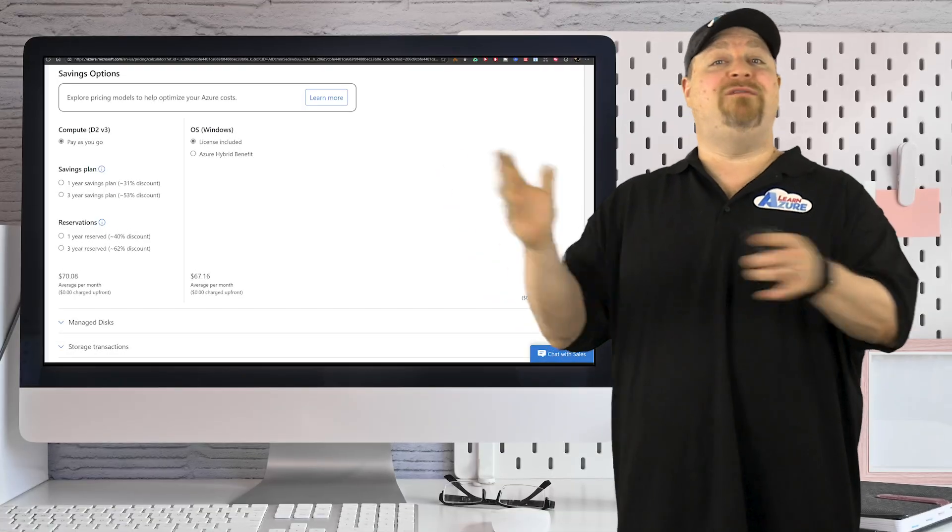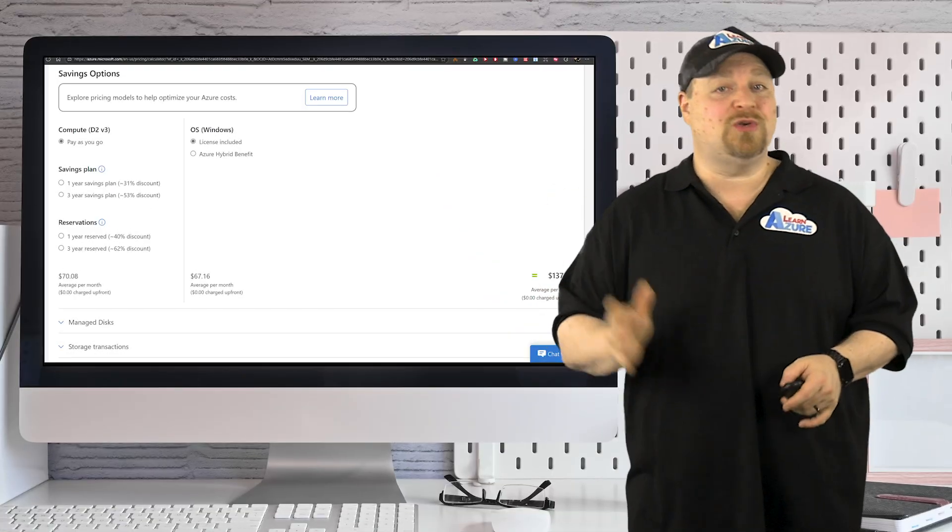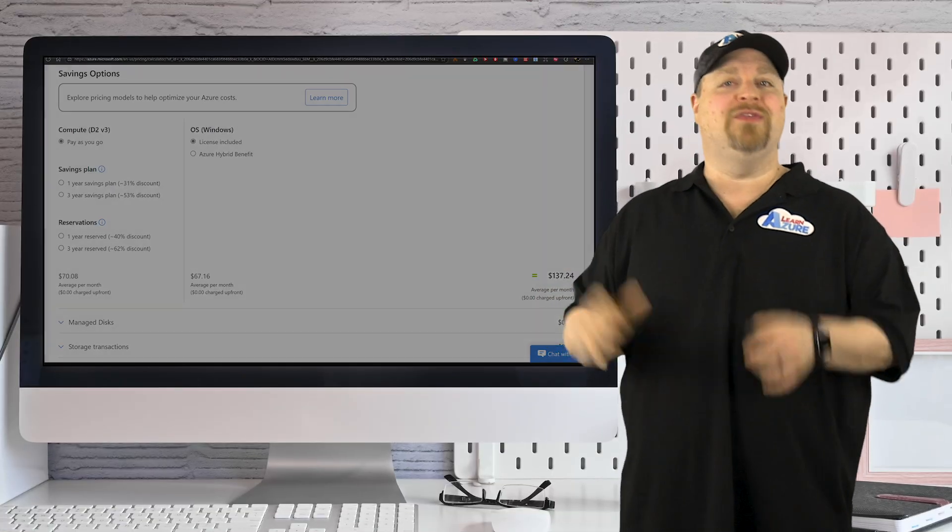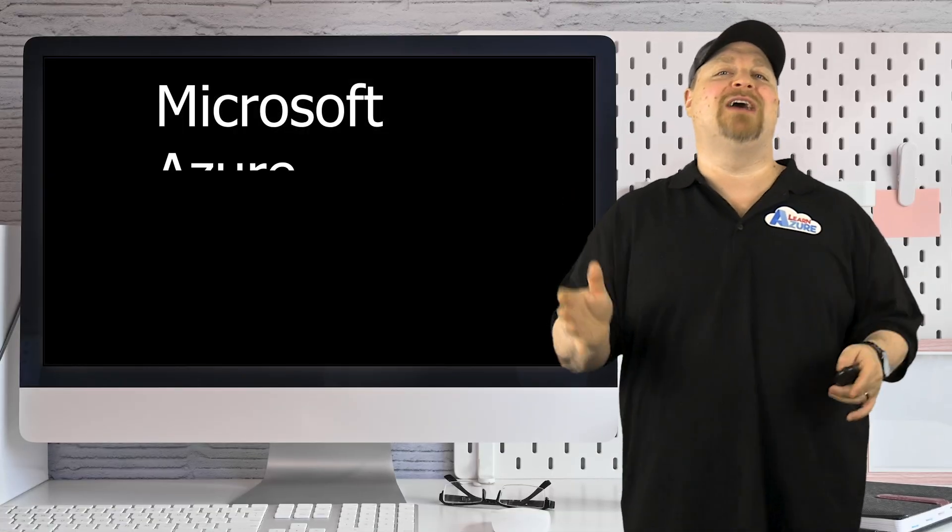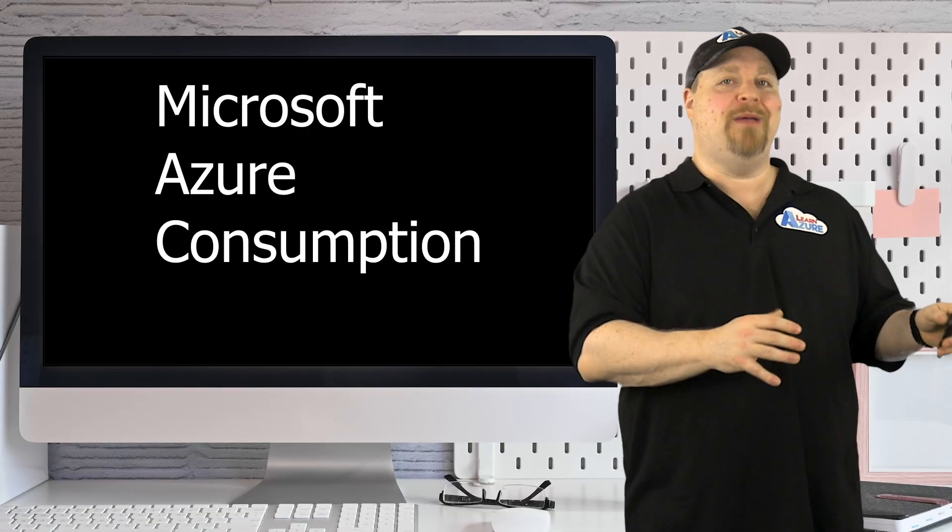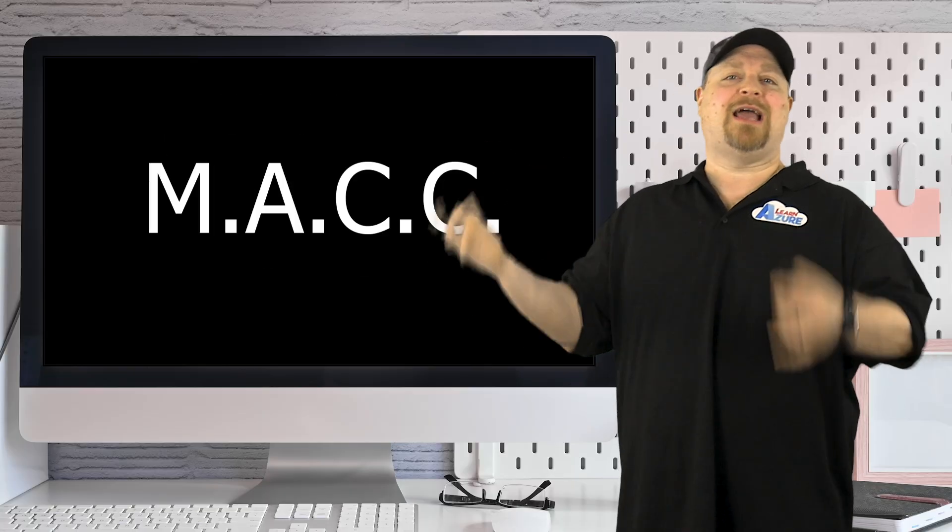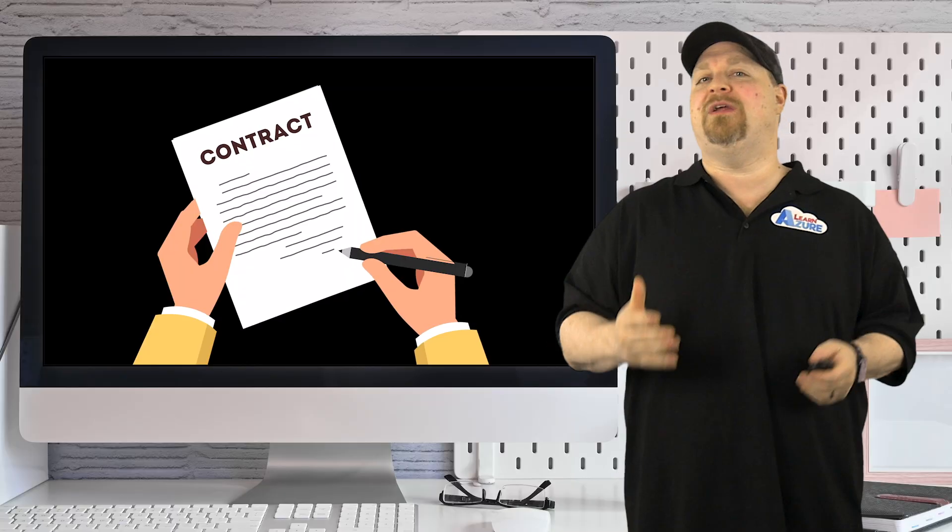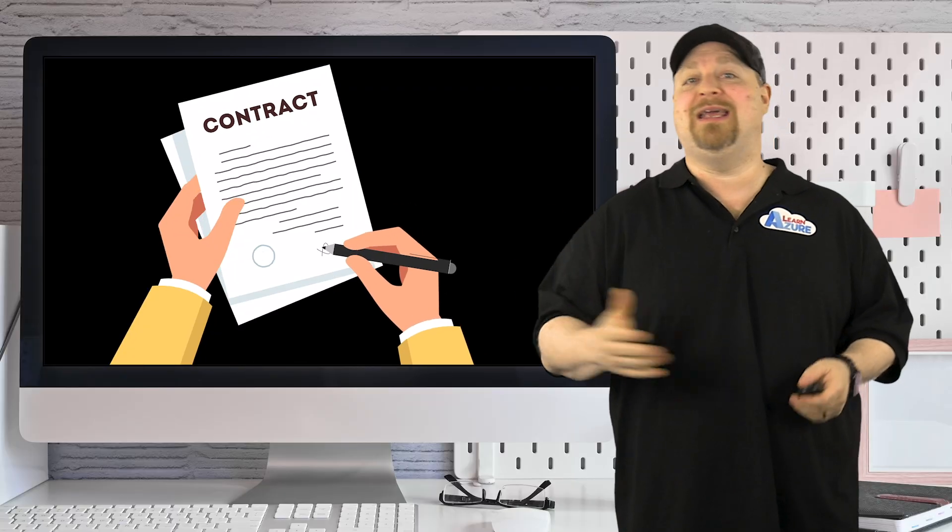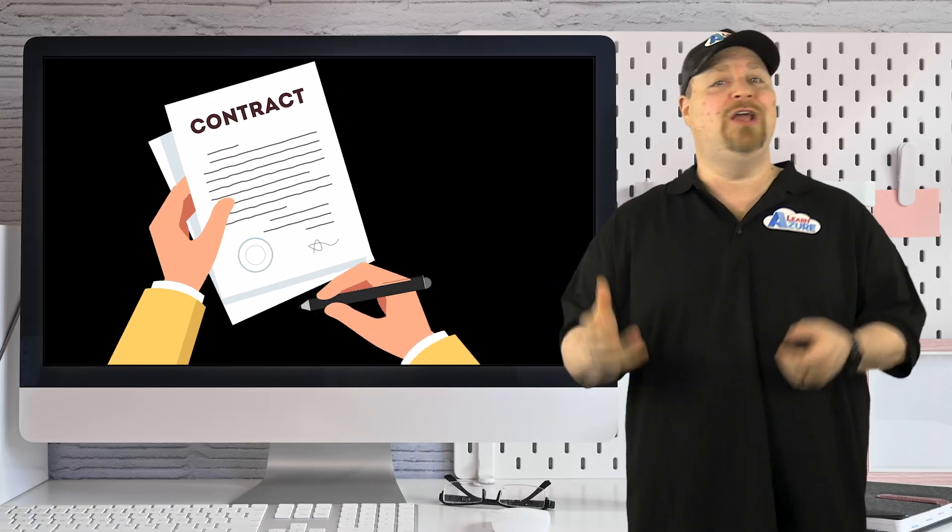Now, many of your companies also have something called the Microsoft Azure consumption commitment or MAC. This is a contract where you commit to a certain amount of spending and in return, you get some nice discounts and other benefits.